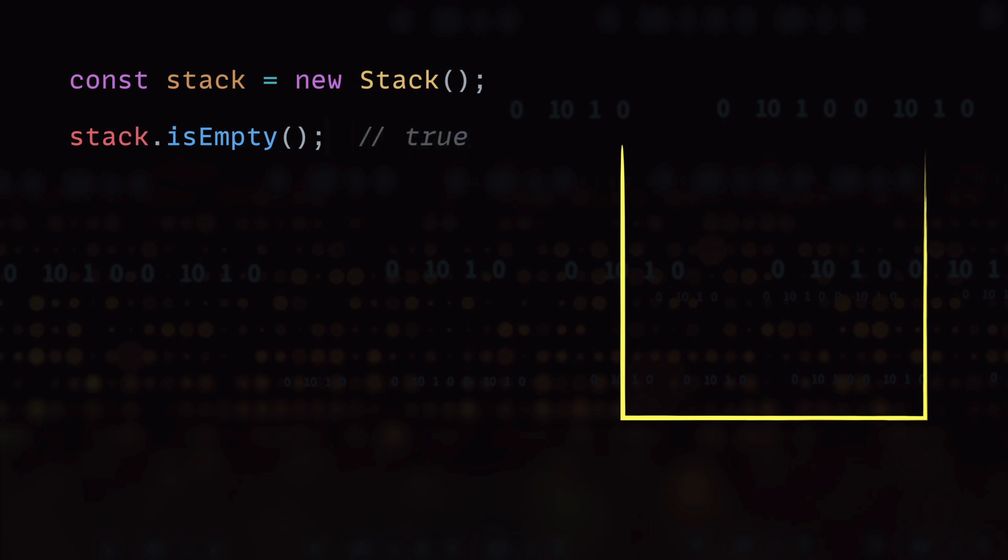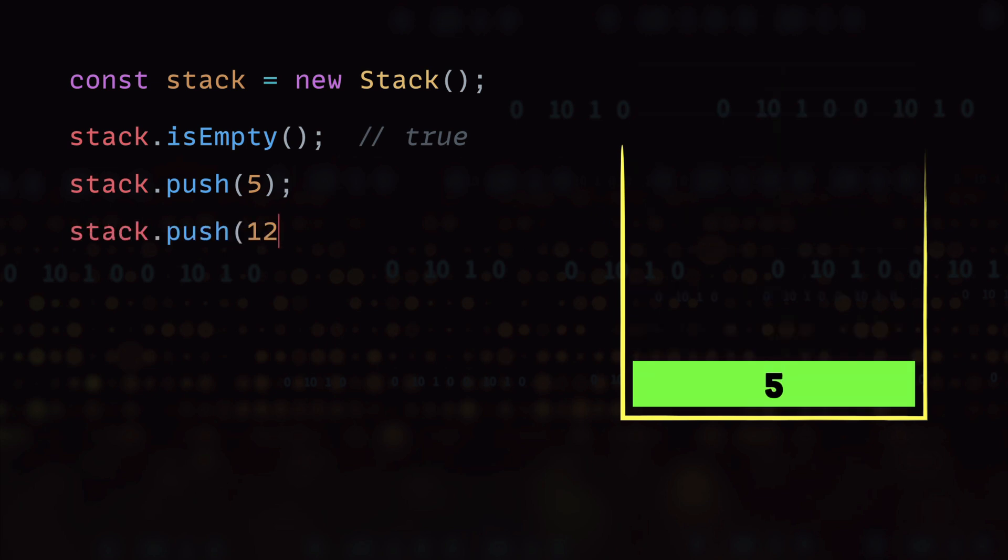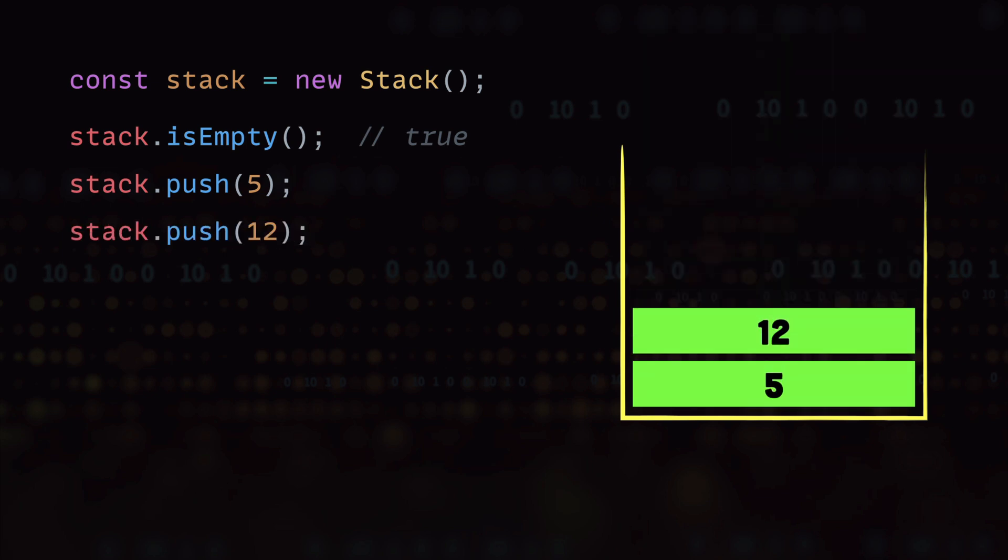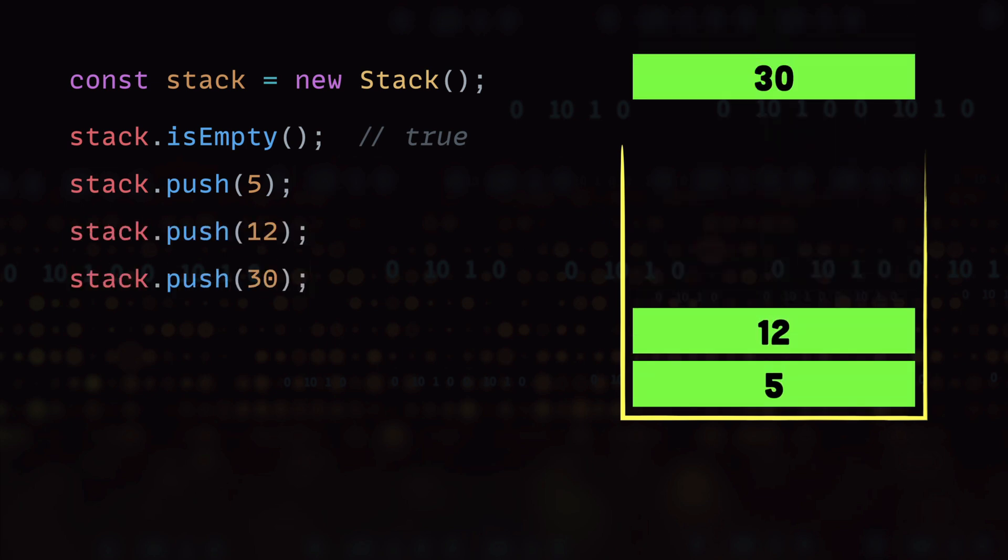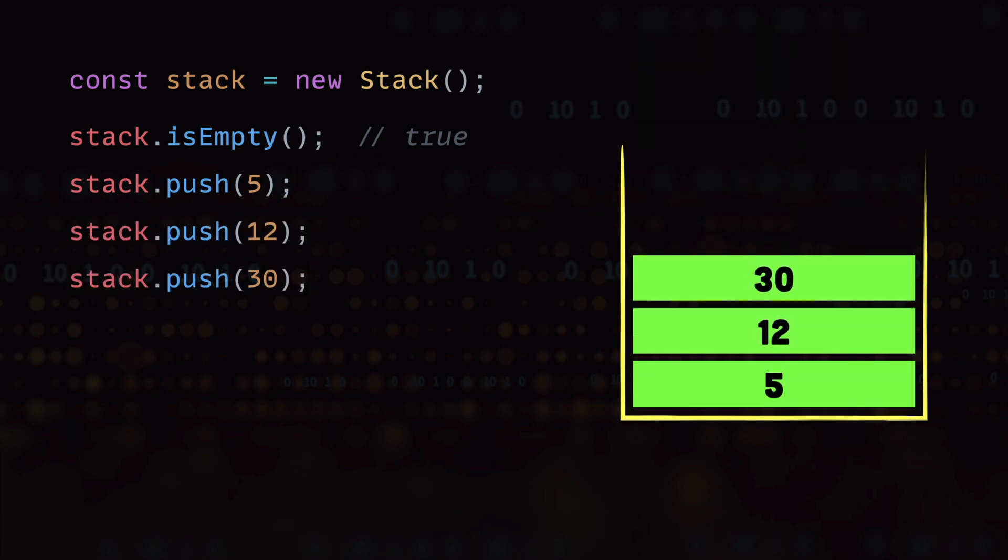Next we can add items to the stack and for that we use the push method. So here we are adding 5 and then 12 and then 30 into the stack. And as you can see the item that we add at the last is the one that we have on top of the stack.